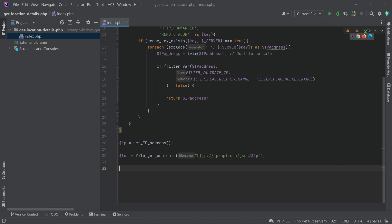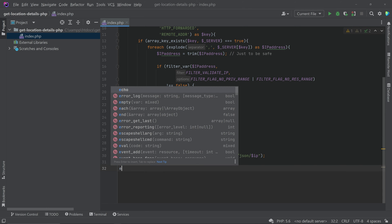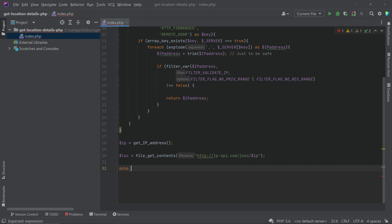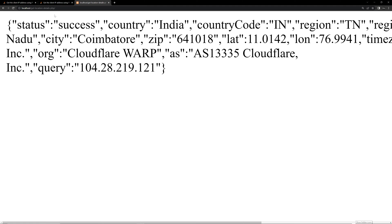Then we can try printing it, so let's try echoing the JSON. We can try running this file.